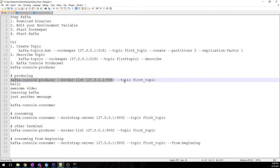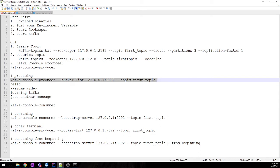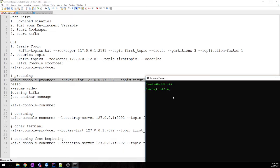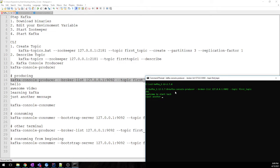Now we need some data also, right? Our first topic needs some data. So we'll run this command and it will show you a caret button. Then we'll type some message: hi, welcome to Start Tech. Just another message, hello. So we have created a message, we have produced some message.